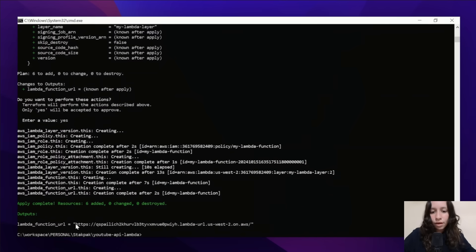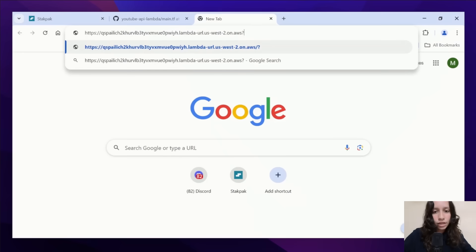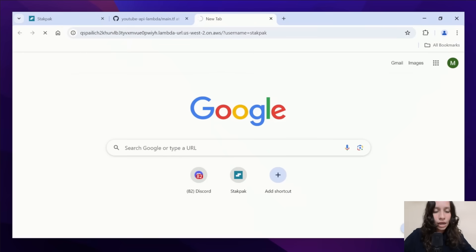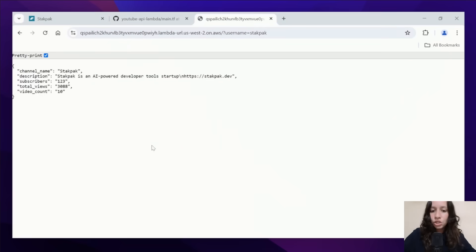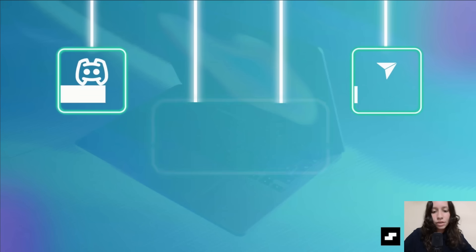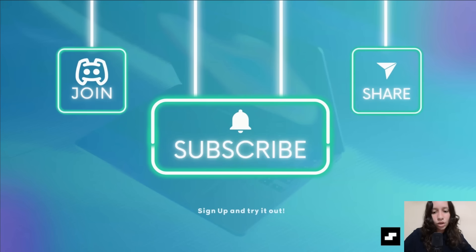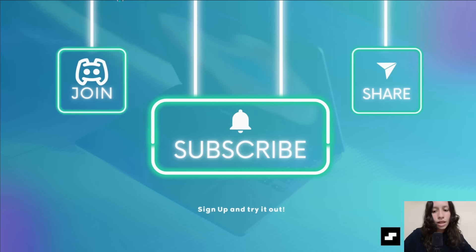And voila! The deployment is complete. We'll use the URL, put in the channel name — which is stackpack — and we've got the channel data extracted. So it's that simple. That's how you deploy any code using AWS Lambda and StackPack in less than three minutes. If this helped you, like, subscribe, and try StackPack. See you next time!